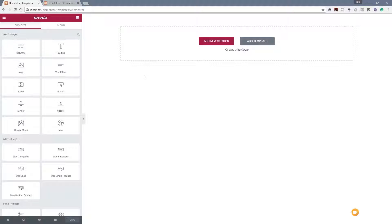Hi and welcome to another episode of Peacemag TV. In this video I'm going to show you how you can leverage the power of Elementor's templates to create the basics of a website, and then how you can easily go in and tweak and fine-tune to make sure you get exactly what you want, just using these templates as the basis.